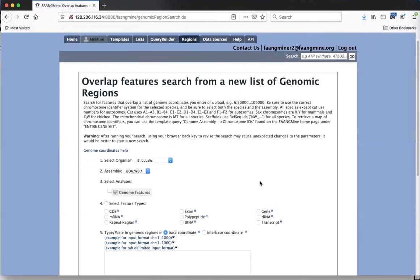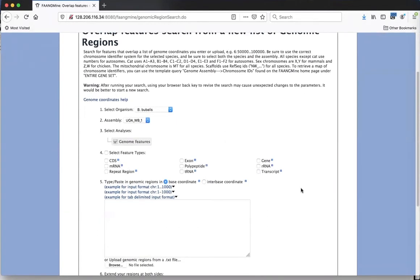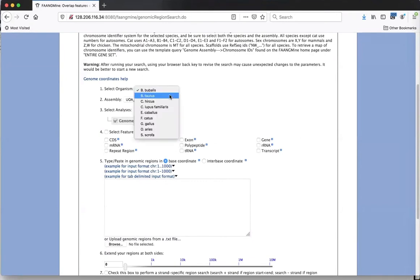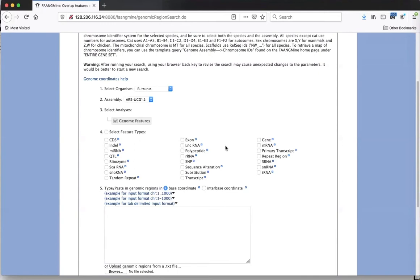I'm going to click on 'Regions' for the region search. You always have to select your organism, and when you do, the assembly will automatically change to match the correct assembly for that organism since we only have one assembly per organism in FangMine. Switching between species like water buffalo and Bos taurus shows different available genome features, because Bos taurus is an older genome that has been analyzed over many more years.